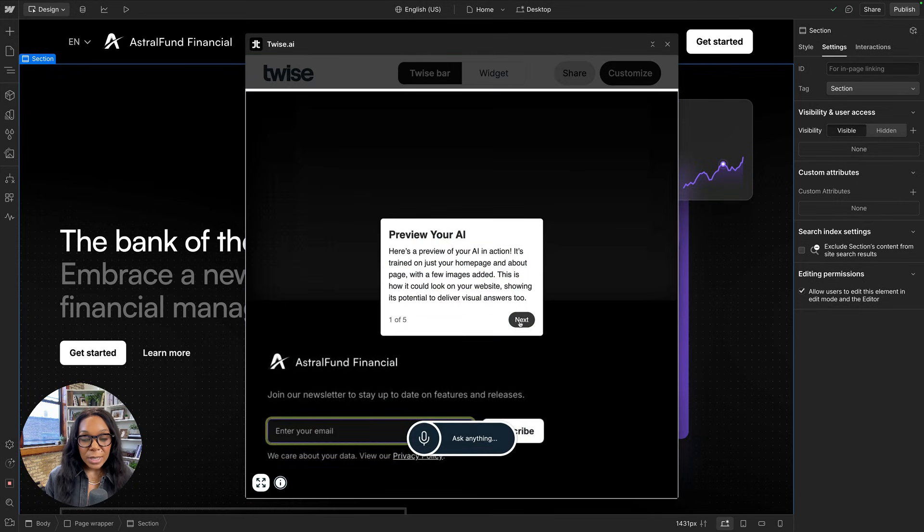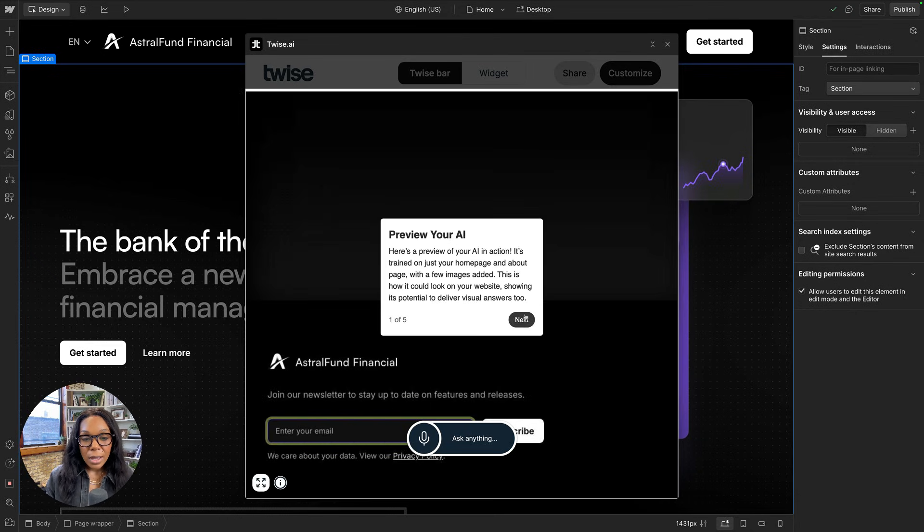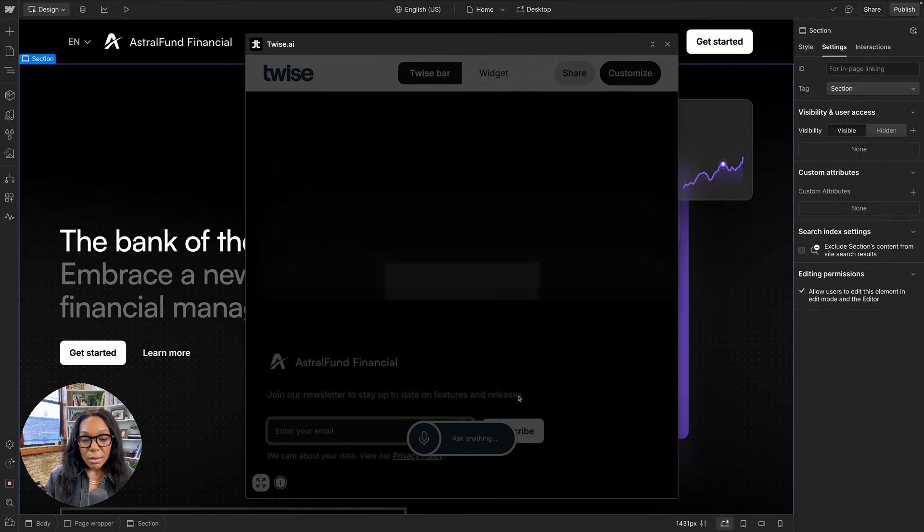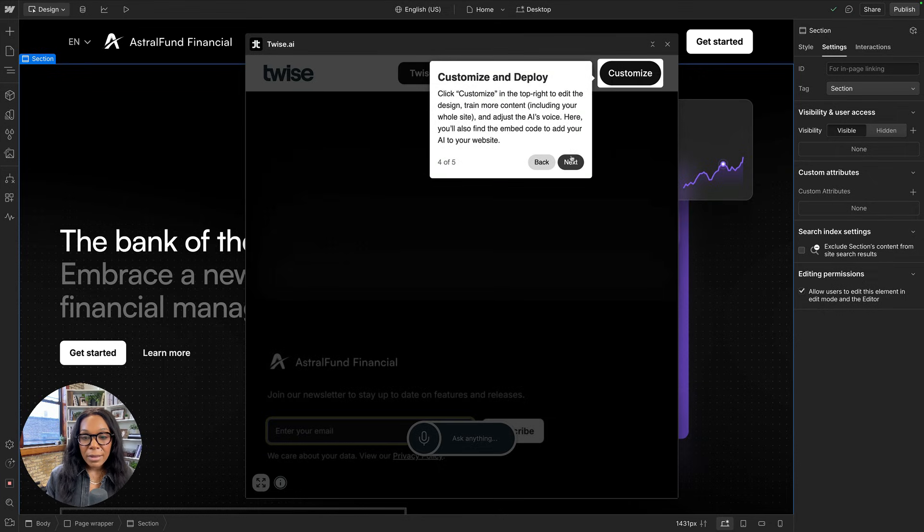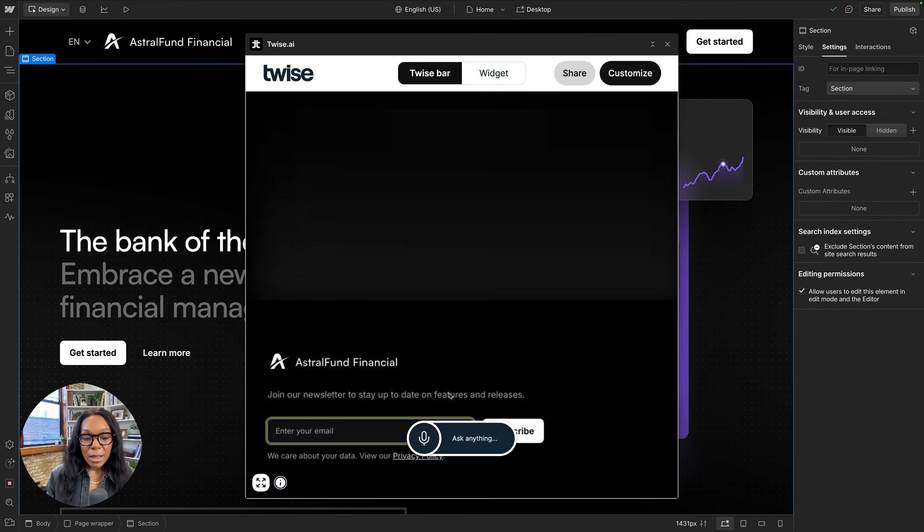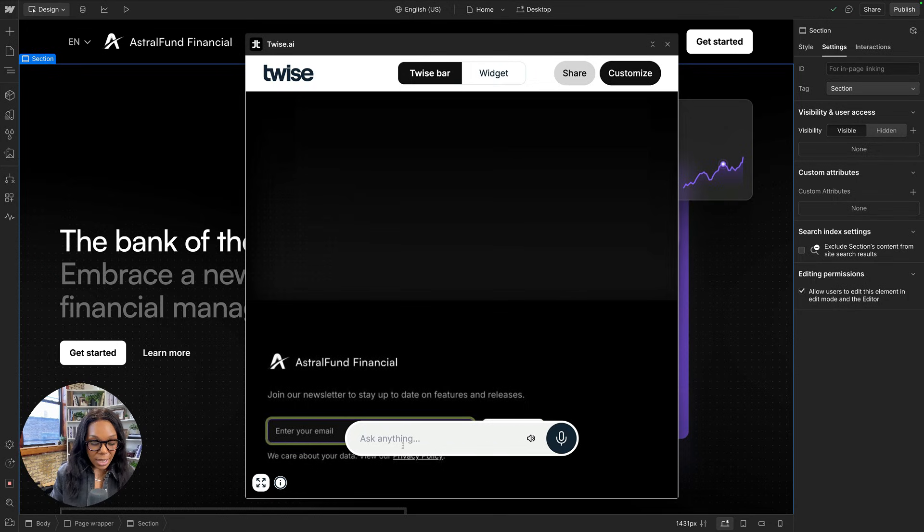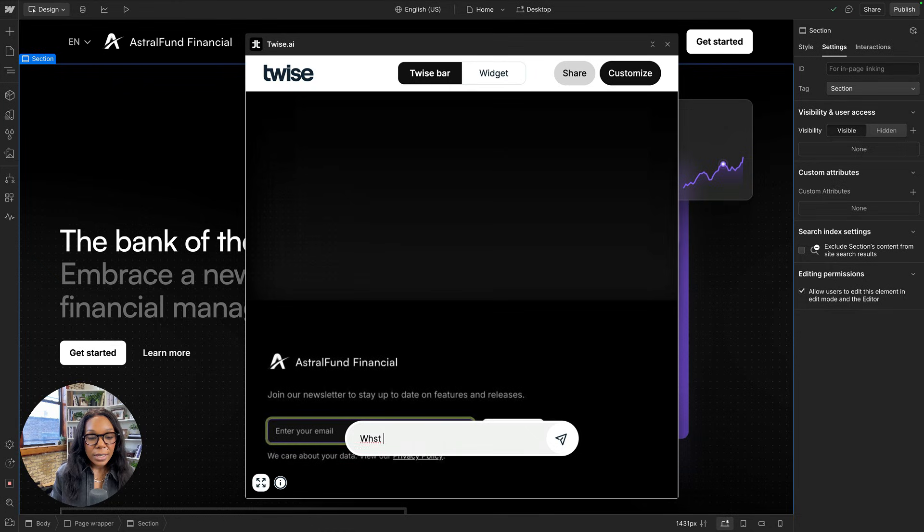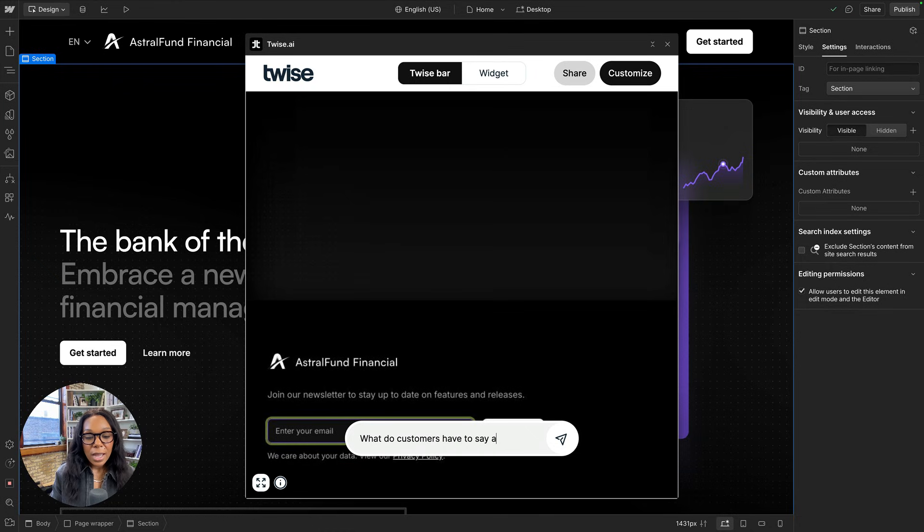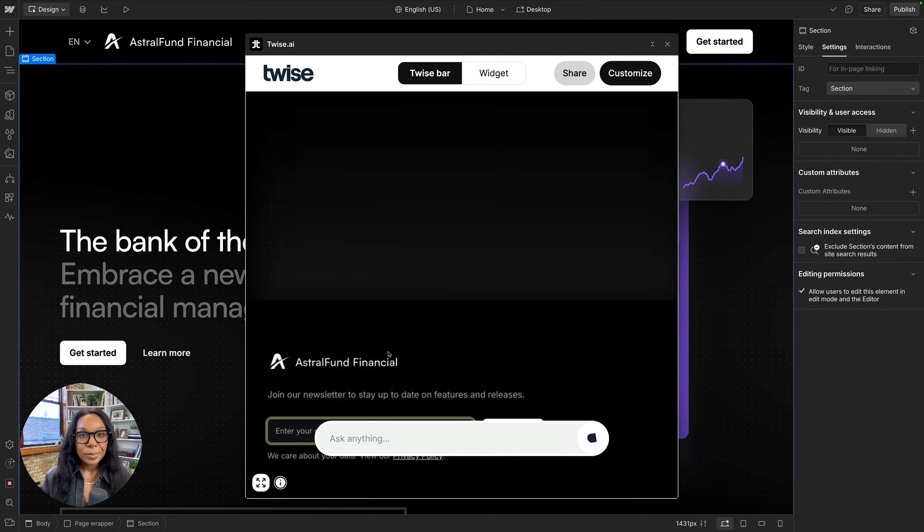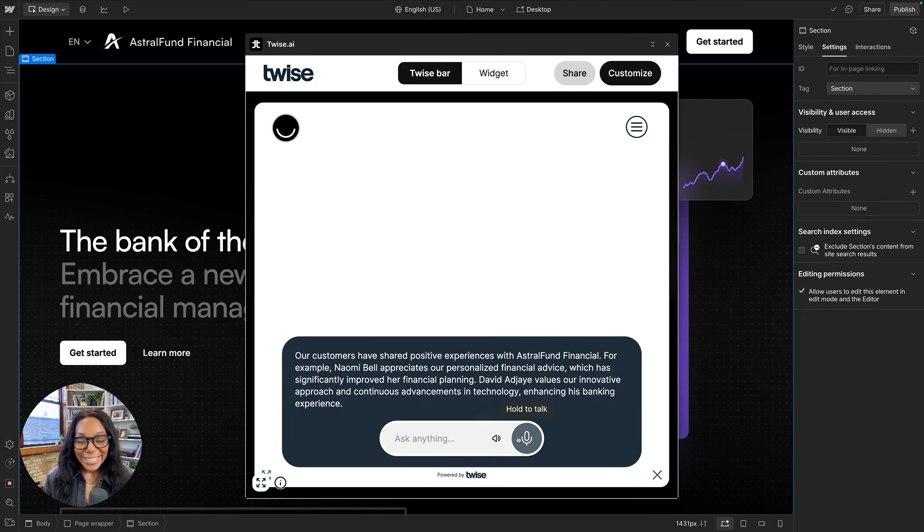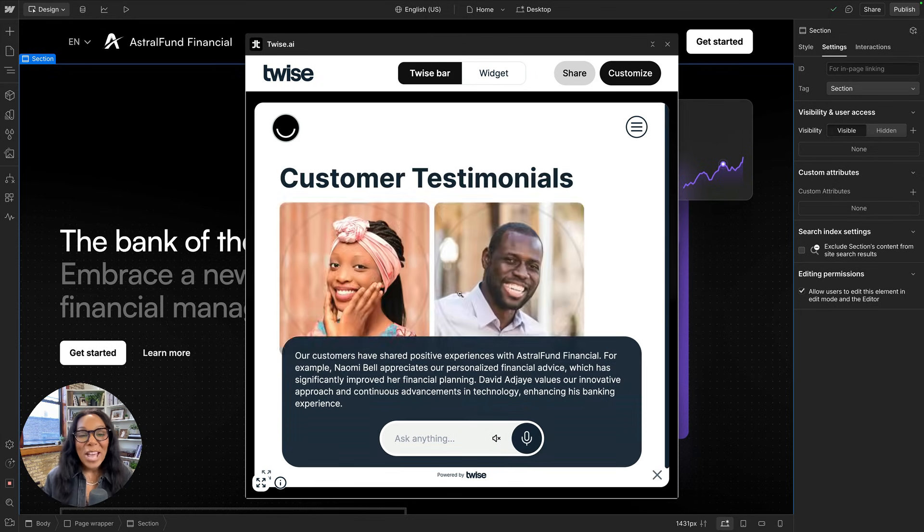I can preview and see what this would look like. And also, twice will talk to me if I'd like it to. I don't want it to right now. Walk me through a little tutorial. Awesome. So let me ask twice, what do customers have to say about Astral Fund? And twice, I'm going to unmute. I'm going to mute that.